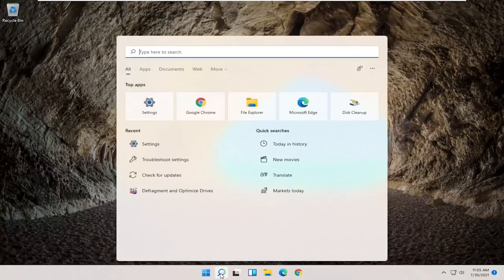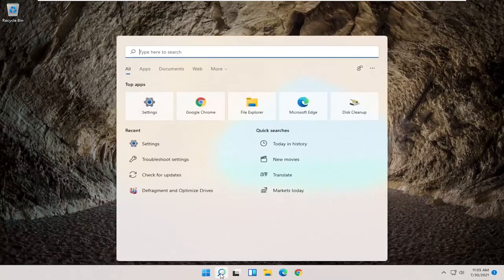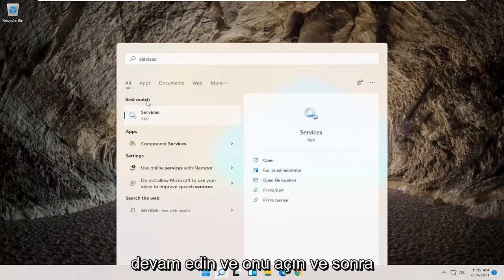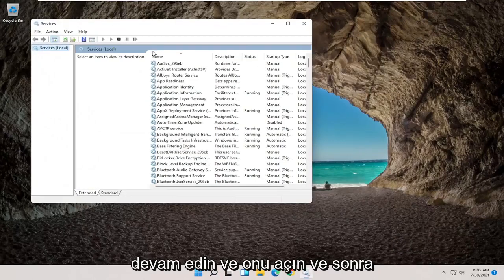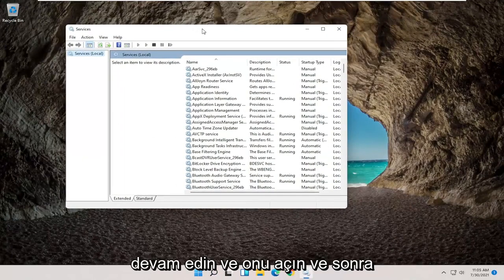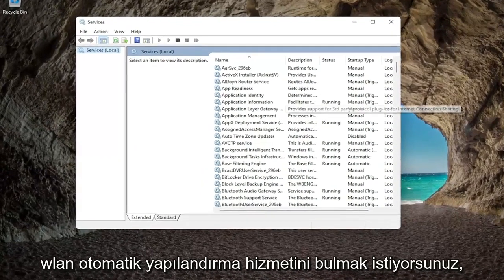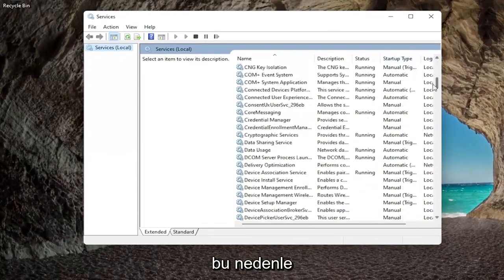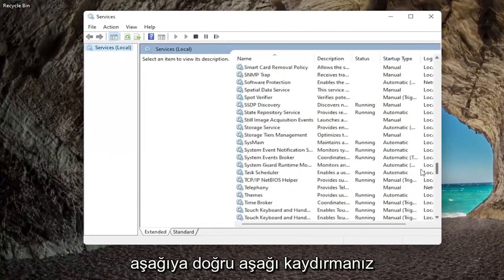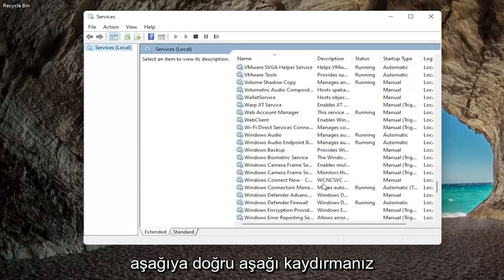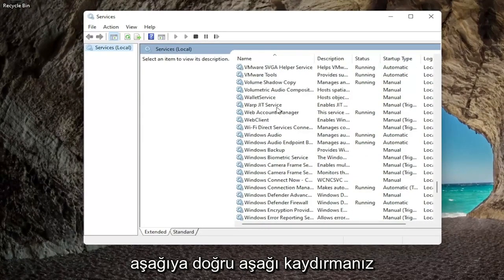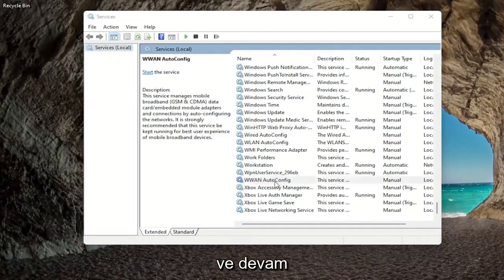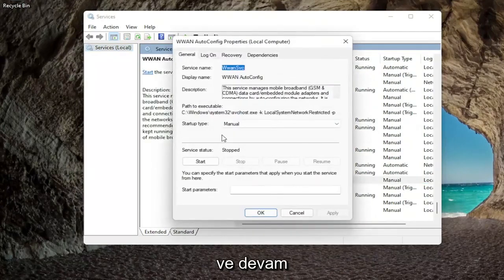So the first thing I'd recommend trying would be to open up the start menu search, type in services, best match should come back with services, go ahead and open that up. Then you want to locate the WLAN auto config service, so you're going to have to scroll down near the bottom and go ahead and double click on that.